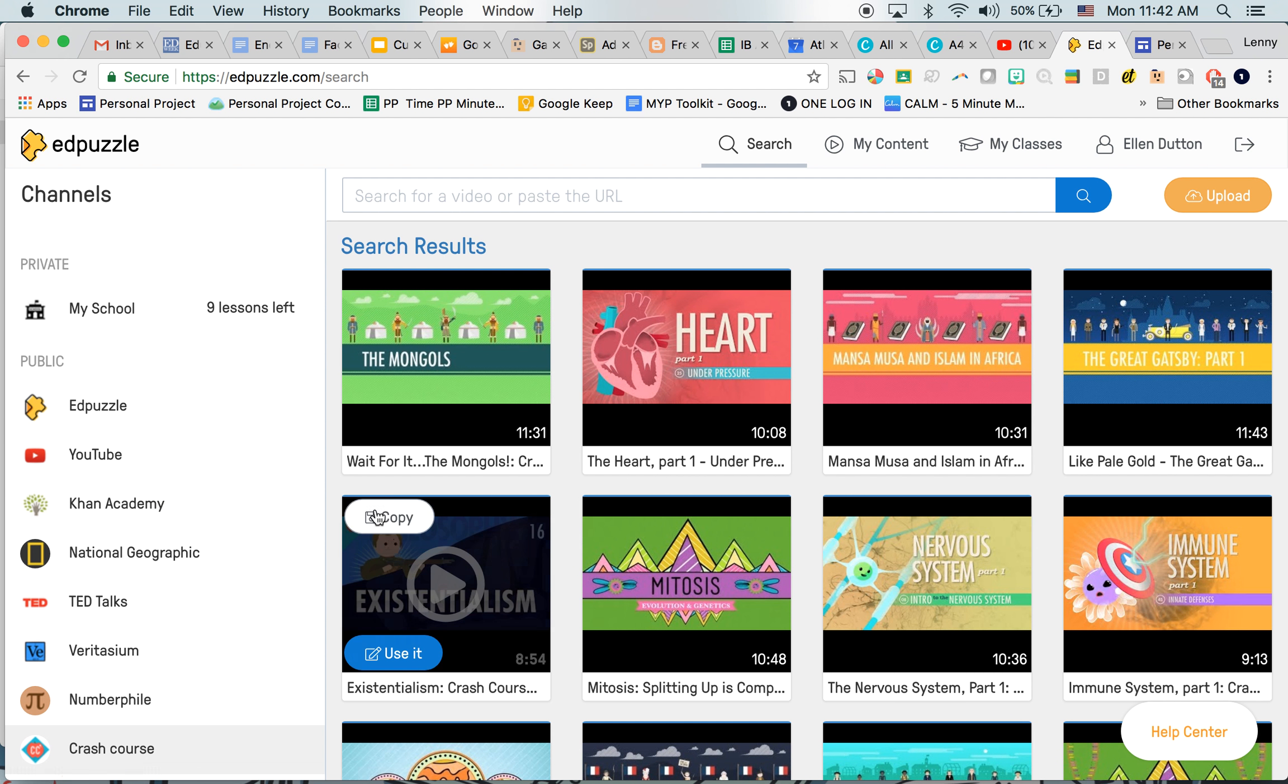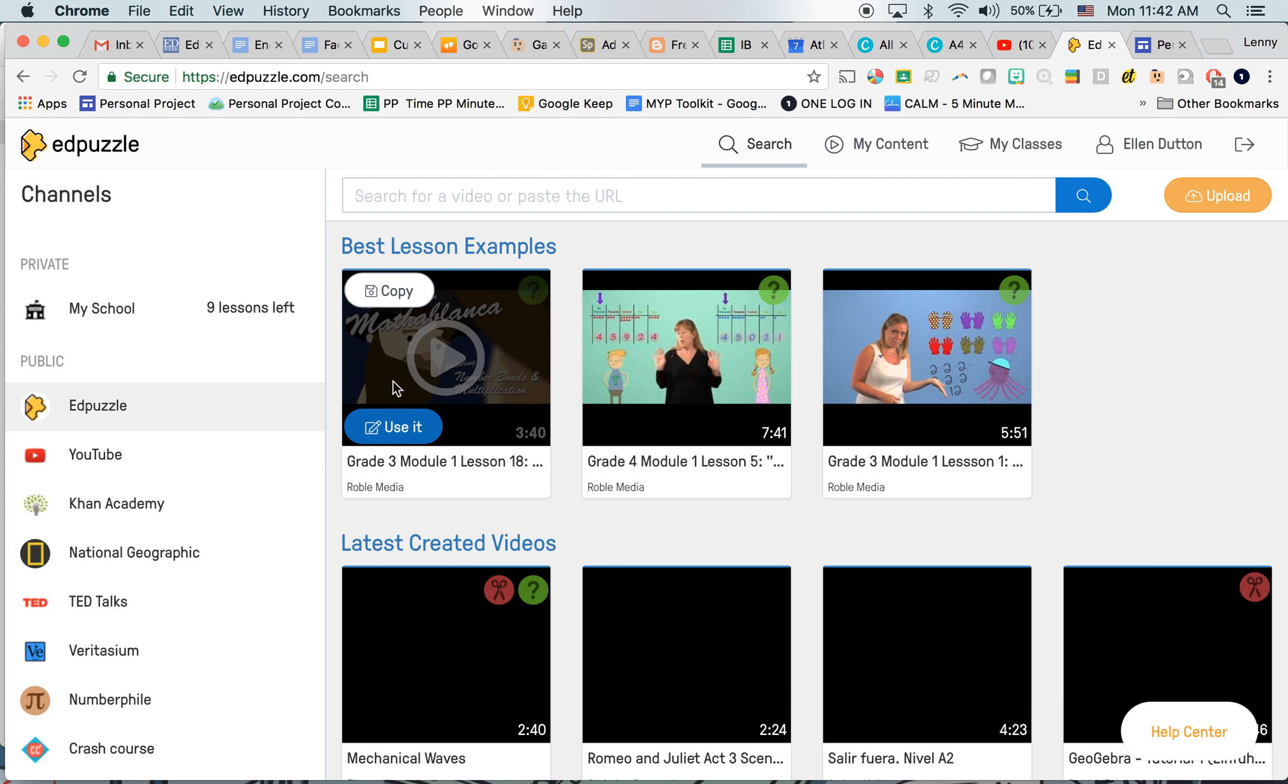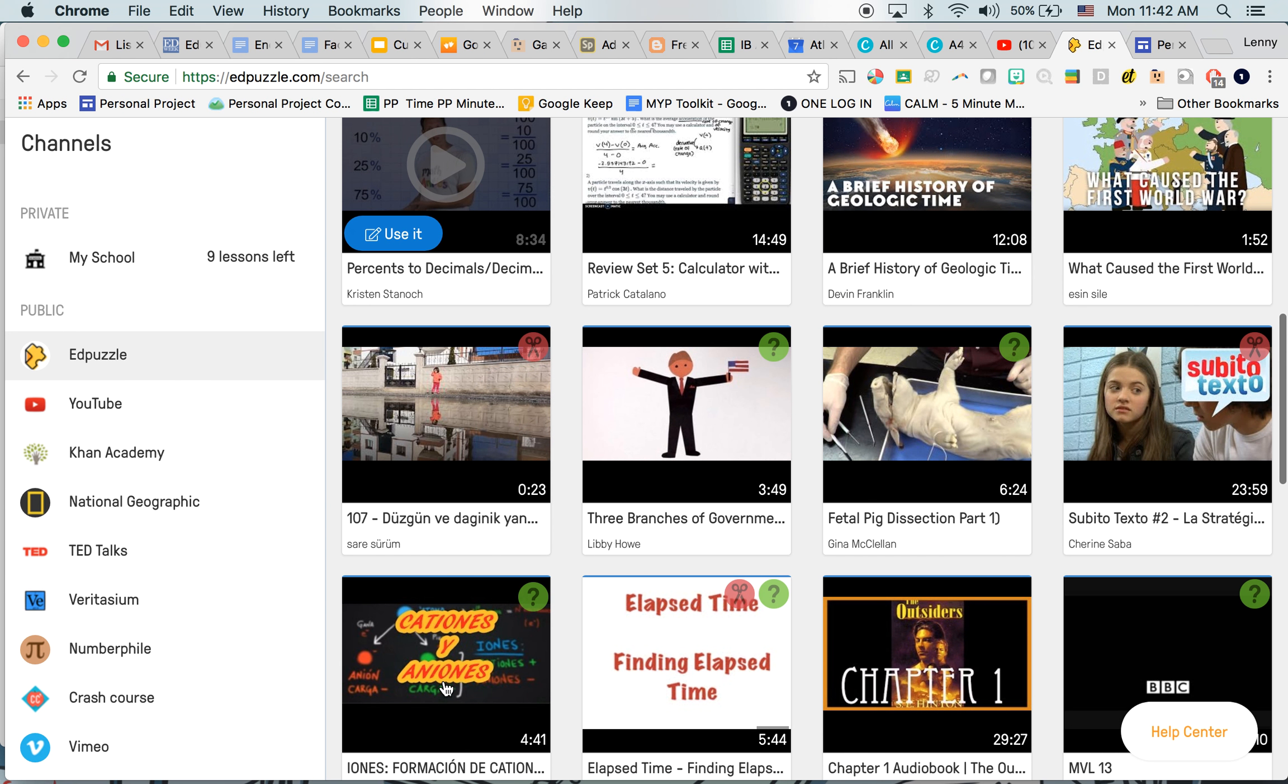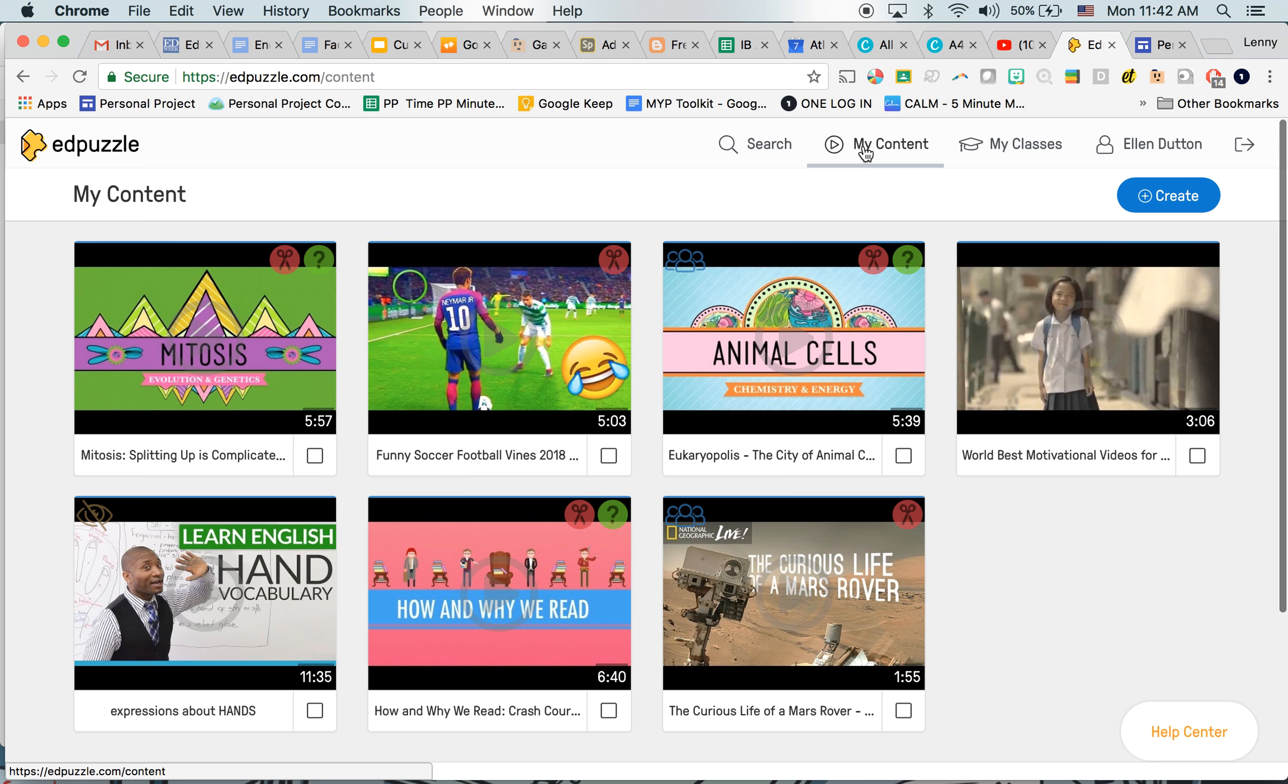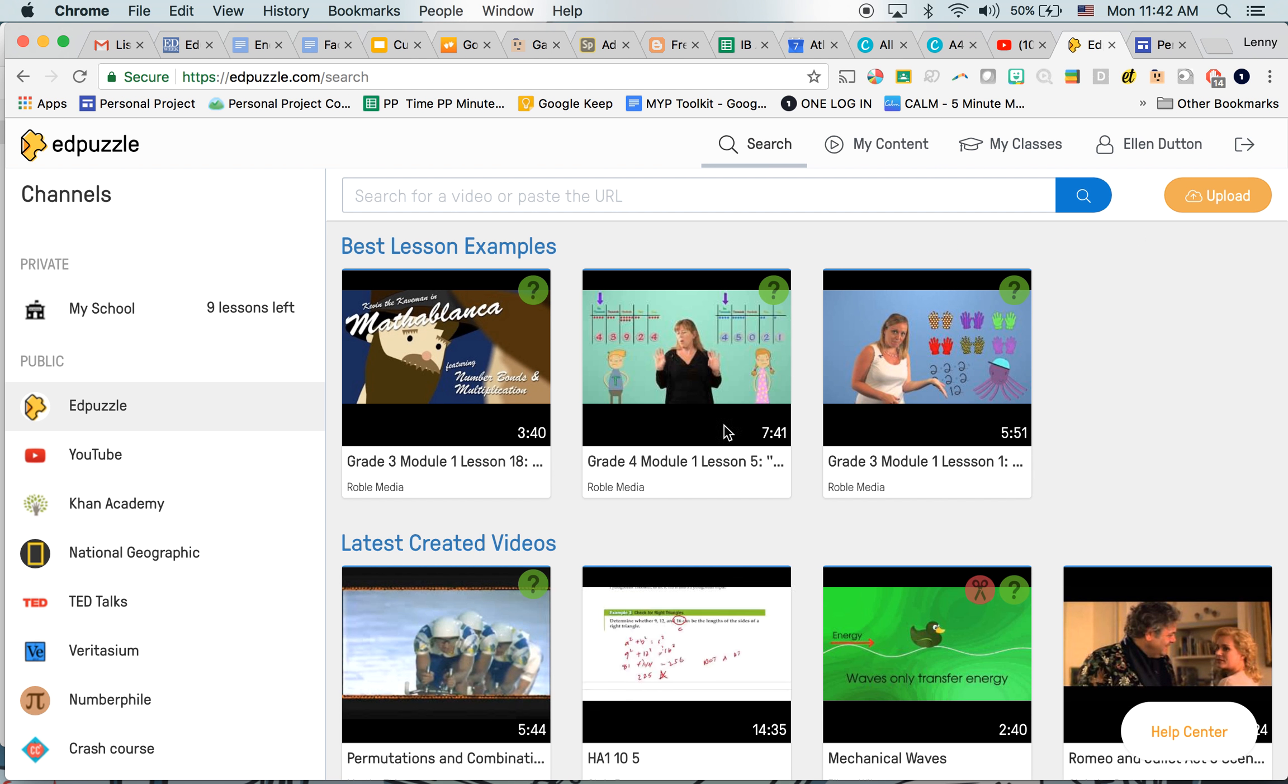Well first, you can actually search and see that there's quite a lot that already exists on there. You have questions attached, so you might find one that already exists on the topic that you want to do. But I'm going to make one, so I'm going to go into My Content and then Create New Video.